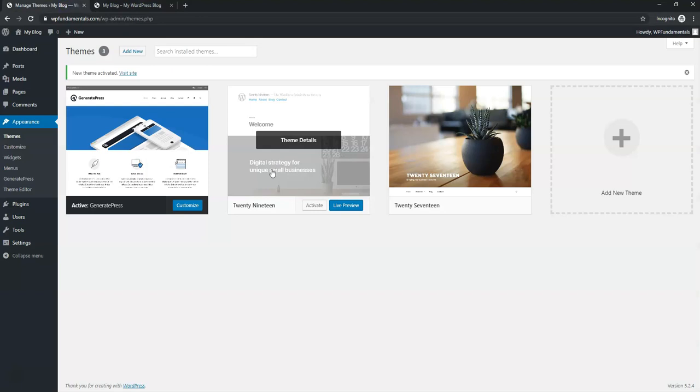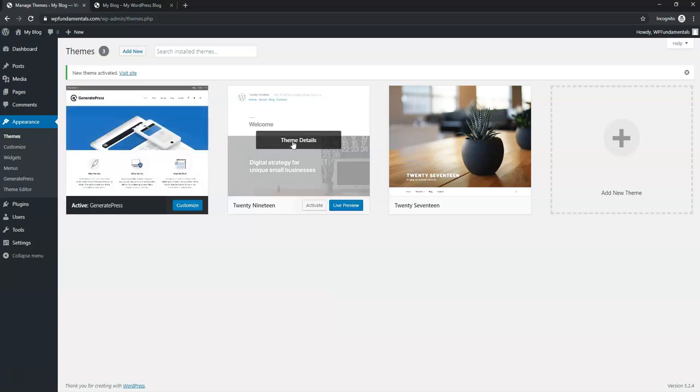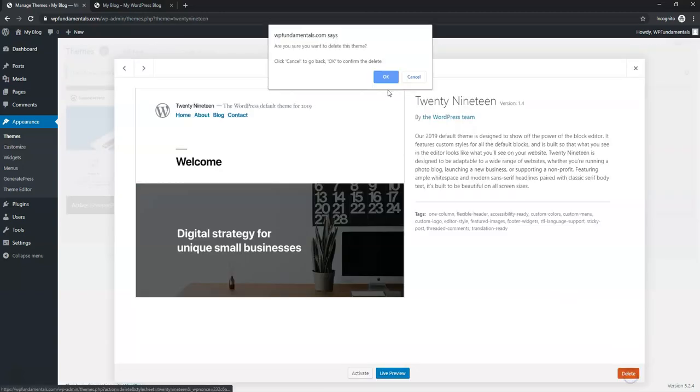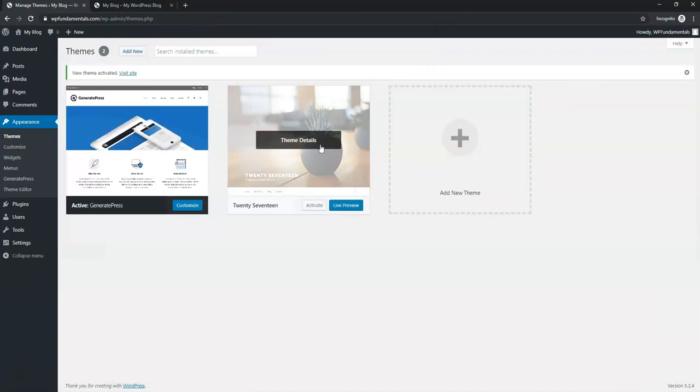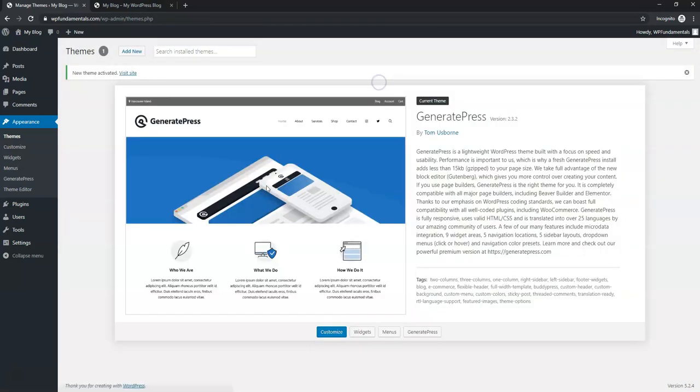Now, with themes like these ones I just mentioned, GeneratePress, Astra, OceanWP, there's upgrades to a premium theme. It's more of like a freemium version just to get you used to using the theme and you can update the themes with more power that each of those have. So I'm actually going to go right here and click on where it says theme details on 2019 and then I'll delete that one, hit OK and I'll do the same for 2017. Delete it and OK. So now we're just left with this as our primary theme.